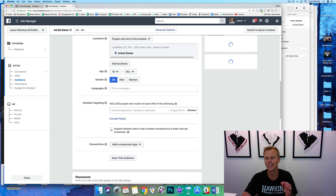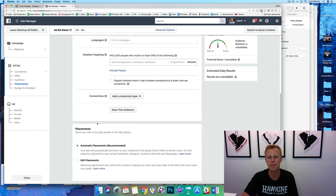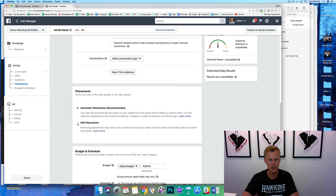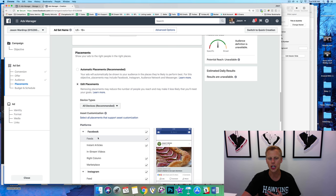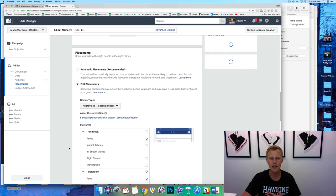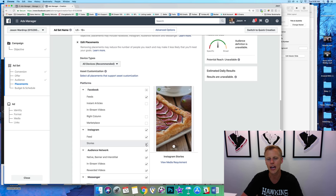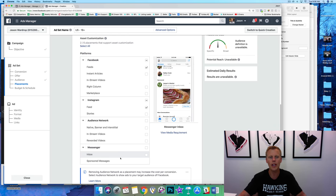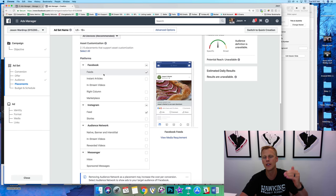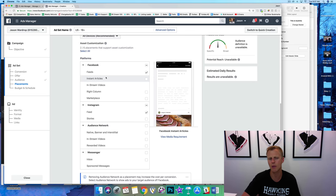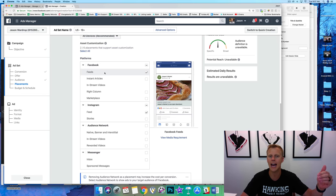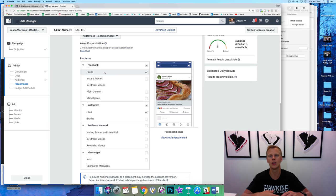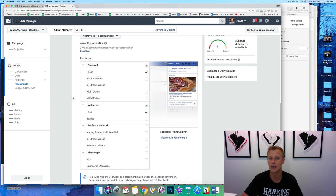I don't touch languages or detailed targeting at all. I also uncheck that expansion option — I've tested a lot and highly recommend it. For placements, I come down to Edit Placements and target the Facebook News Feed, and sometimes Instagram News Feed if I want to reach more people. It's all about testing — once the Facebook News Feed and Instagram News Feed are working, you can test other placements. I usually start at $50 a day to test whether this is a winning ad with this audience.